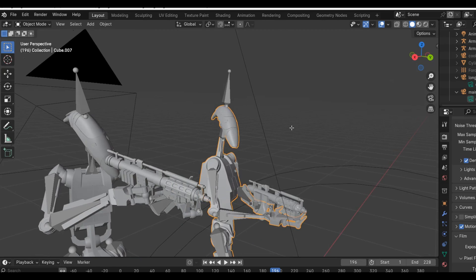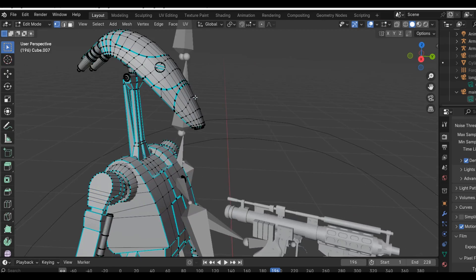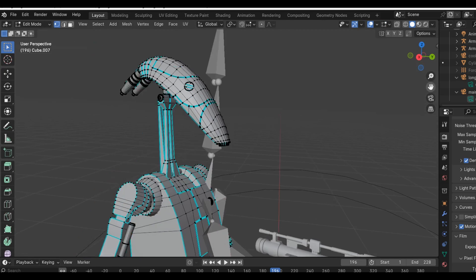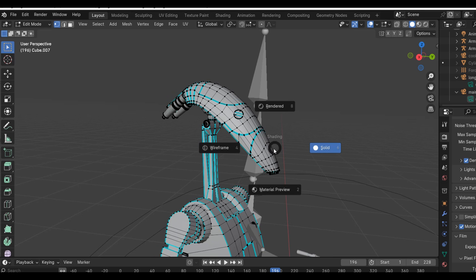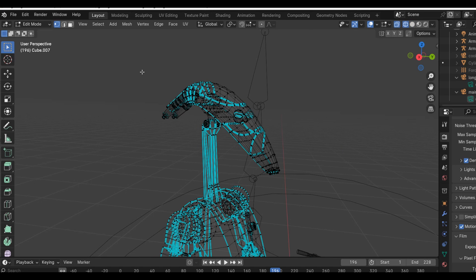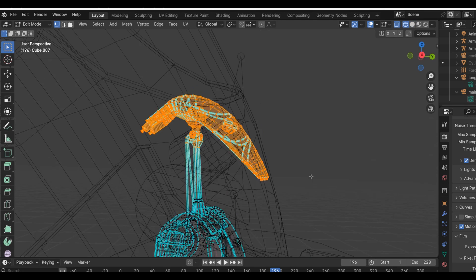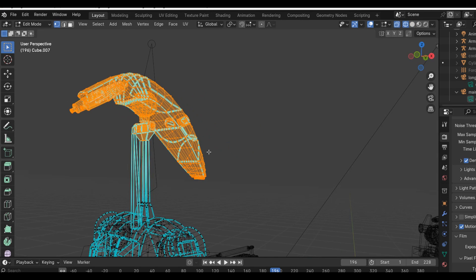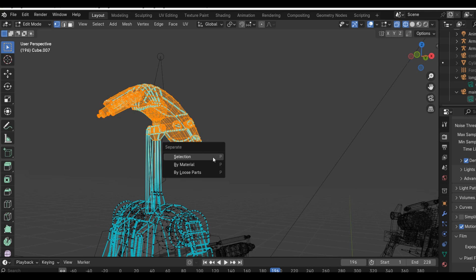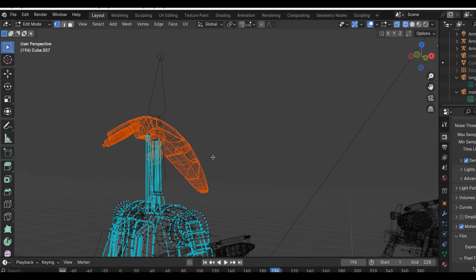And then to have the droid's head fly off, all I had to do was select the model, then go into edit mode. I selected all of the vertices around the head, then hit P and separate by selection.